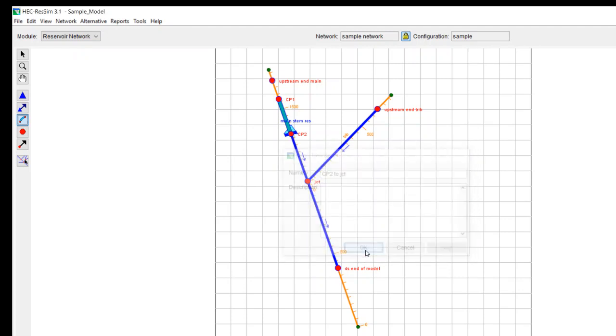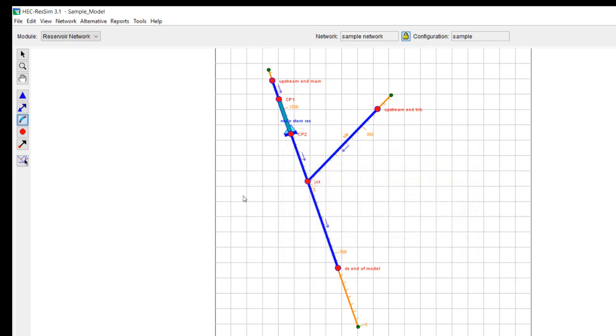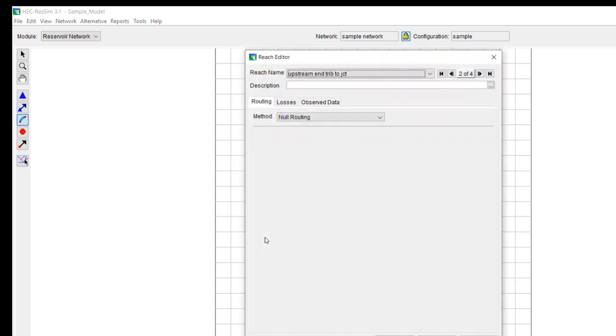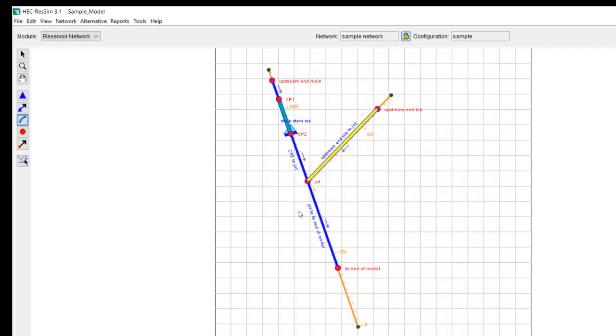So I just connect each junction. You can rename these junctions if you want to. For simplicity, I'm just going to leave these as is, using the default name. Now, if you go look at one of these reaches, it automatically defaults to null routing. I actually recommend that you use null routing for this first model as you're developing it, just to do a simple test to make sure that everything works okay.